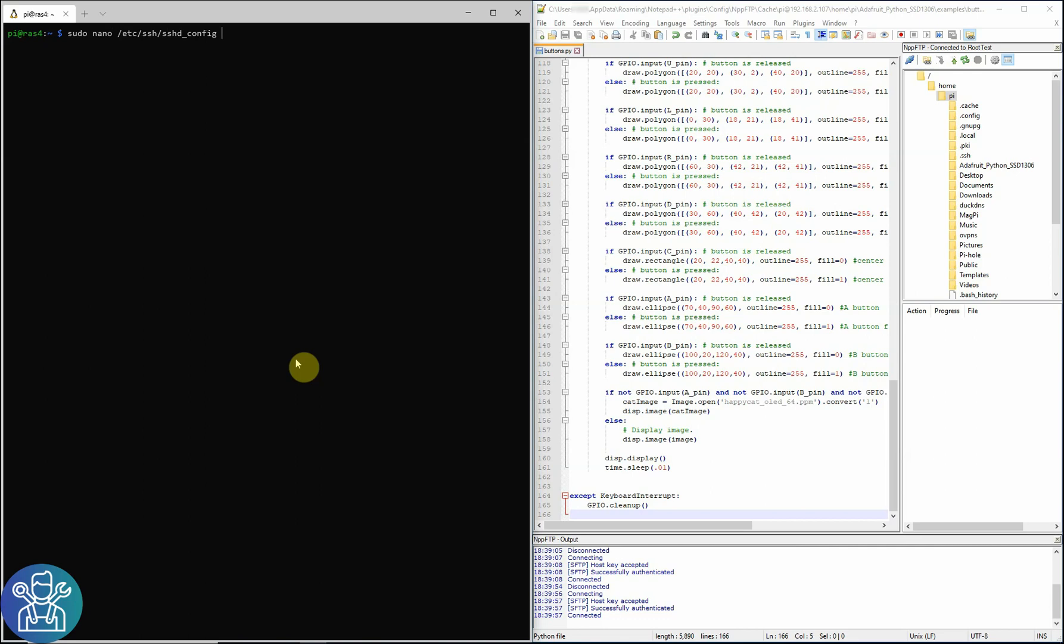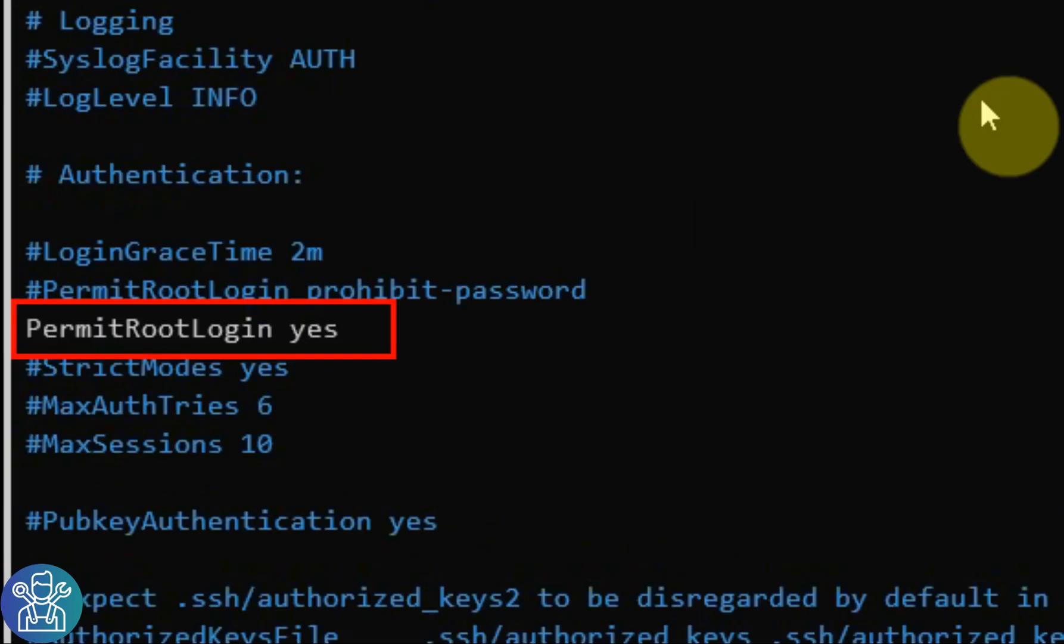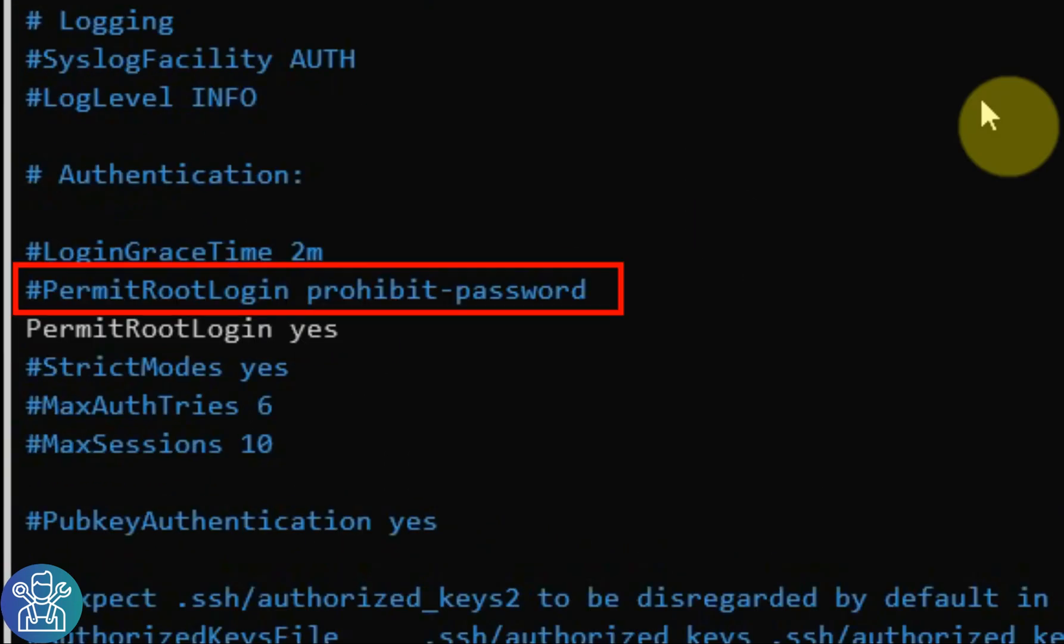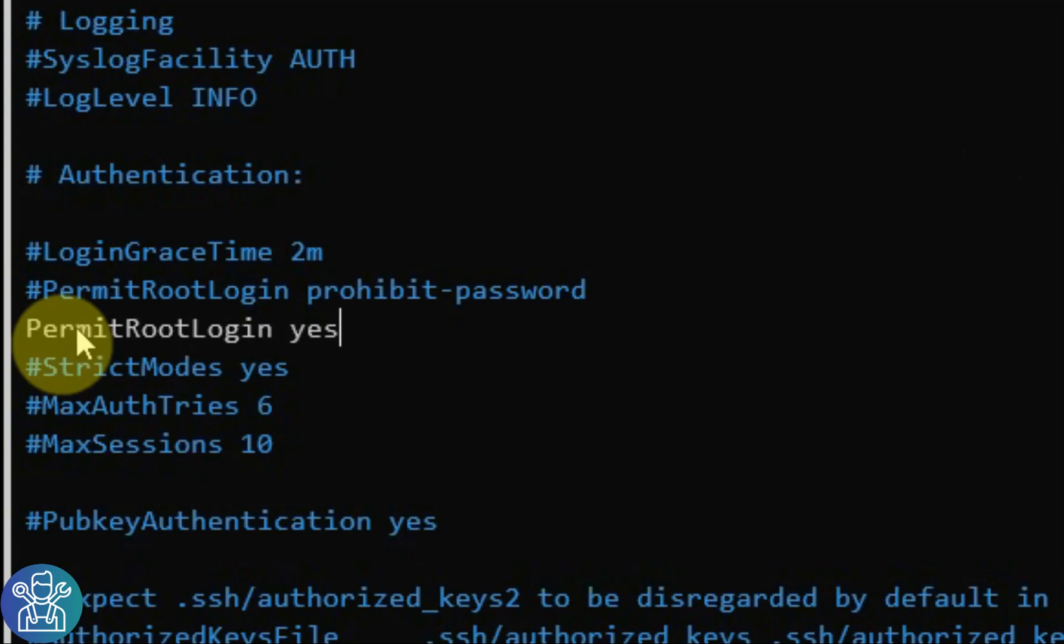You'll need to scroll down here to permit root login. Most likely you'll see this blue line, prohibit password, but you need to change the prohibit password to yes. Of course, you'll need to remove the hash sign. That's it.